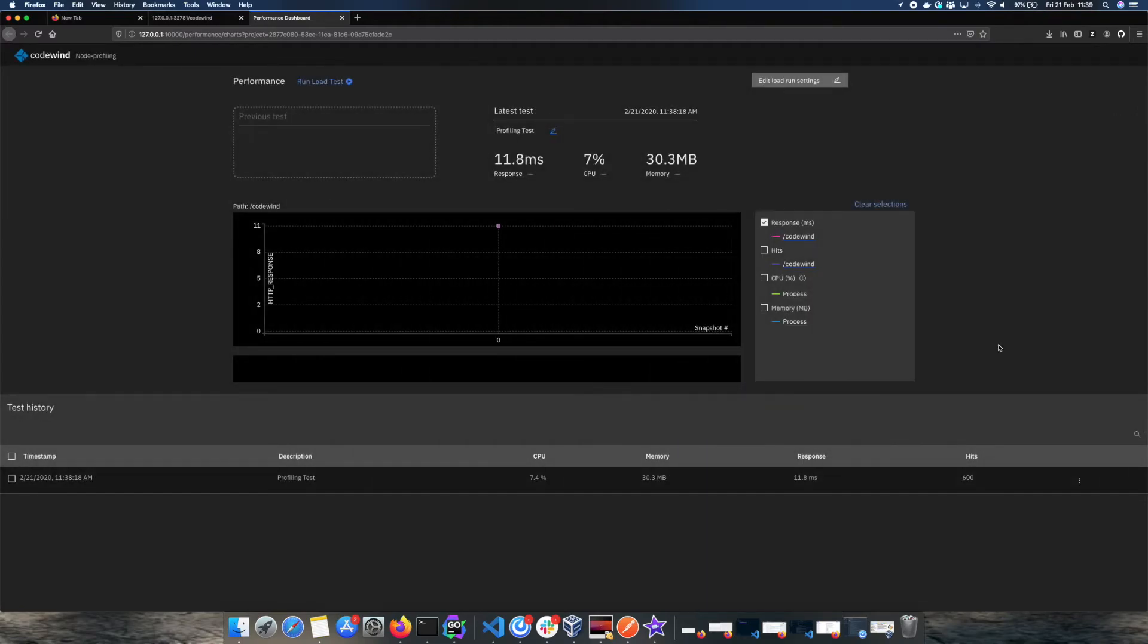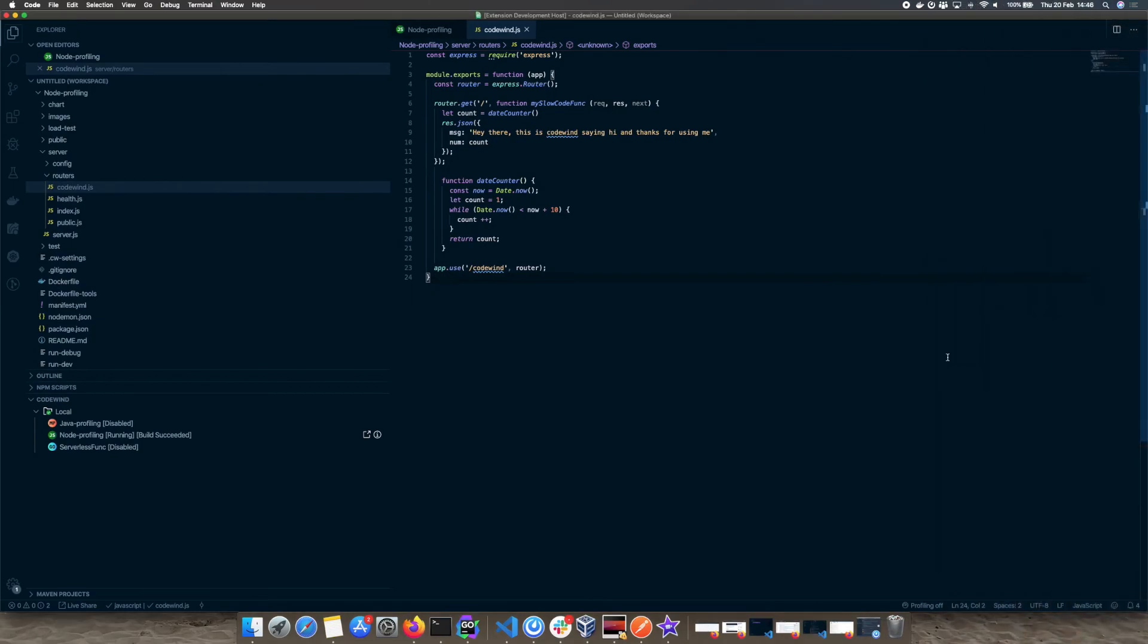As you can see we have now got our results back. Now head back over to our application. In the bottom right corner we are going to turn profiling on.